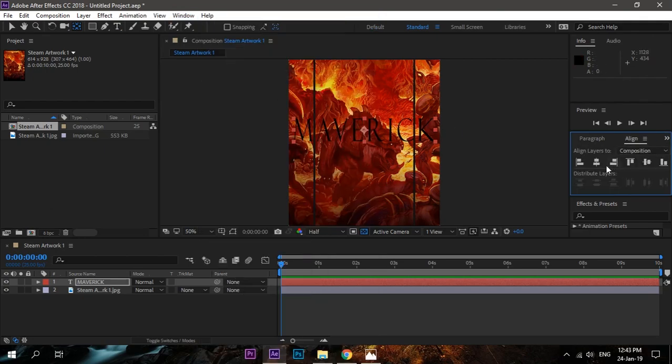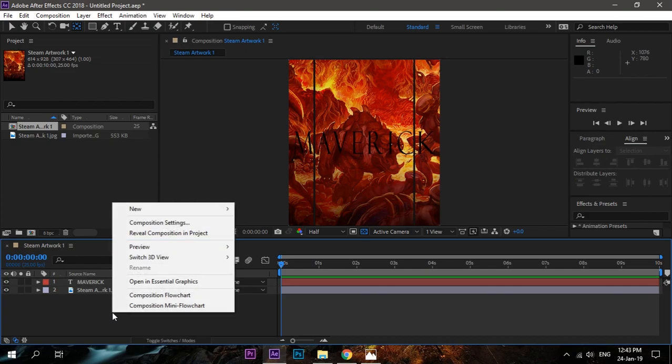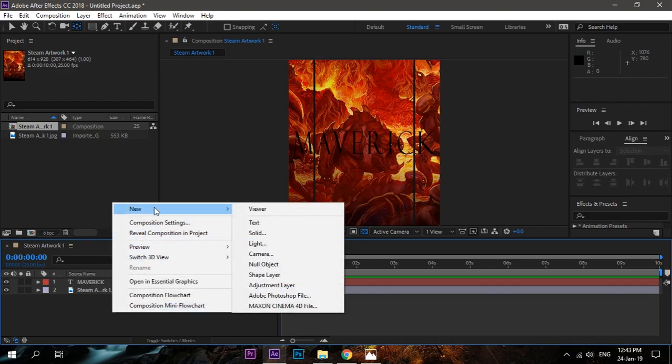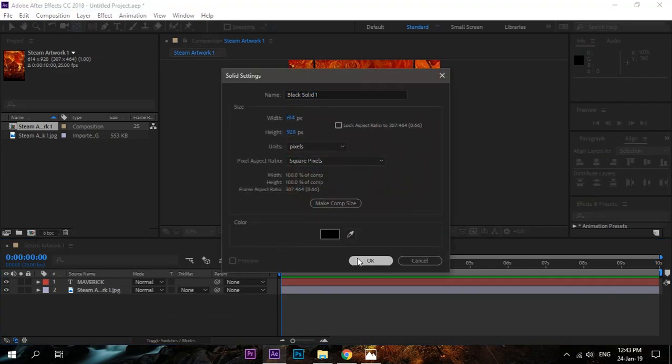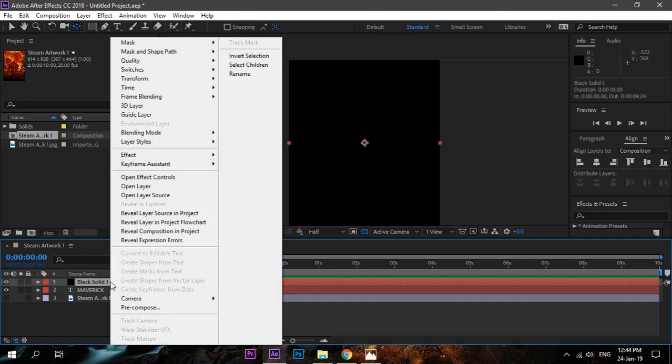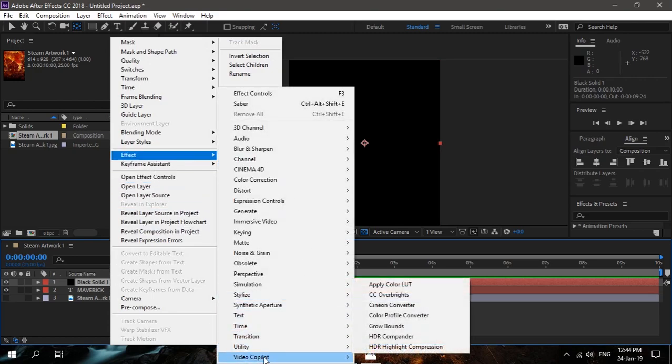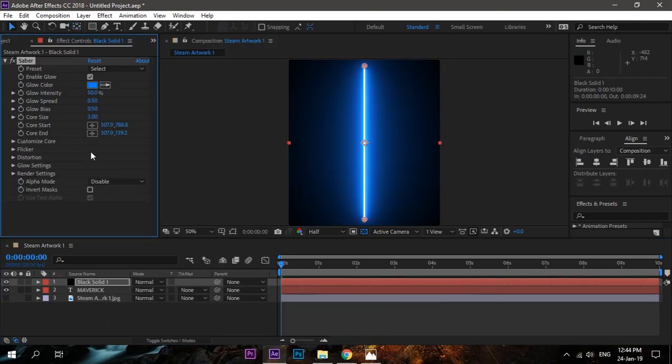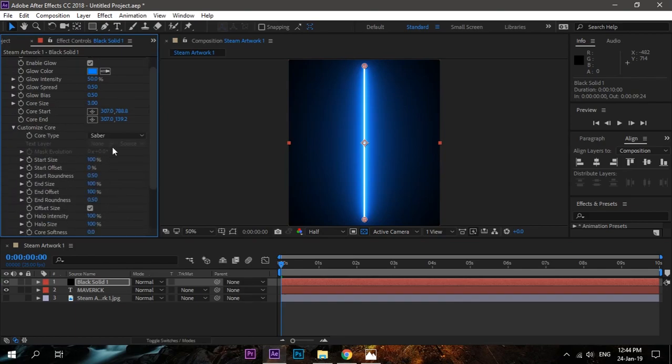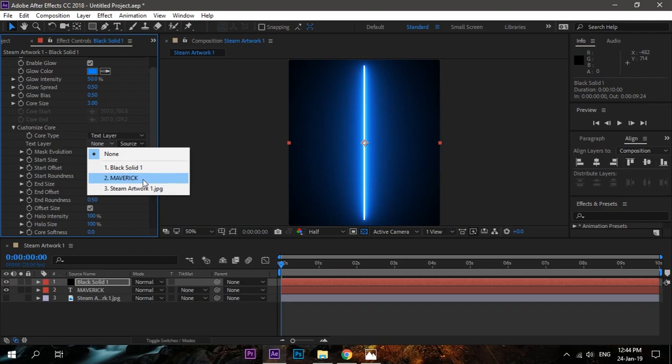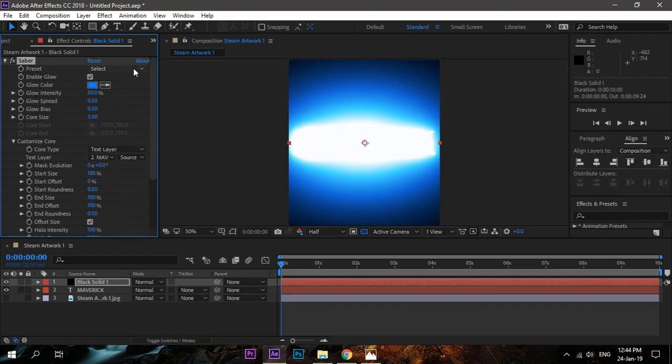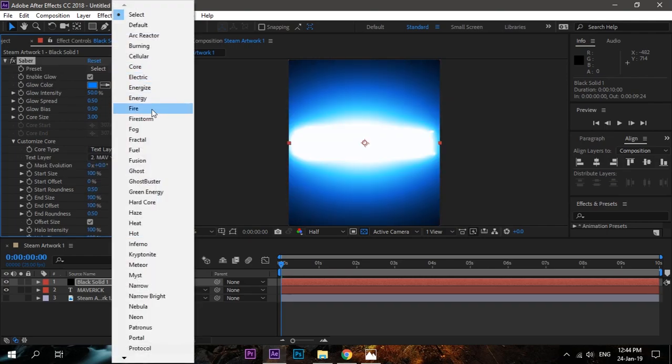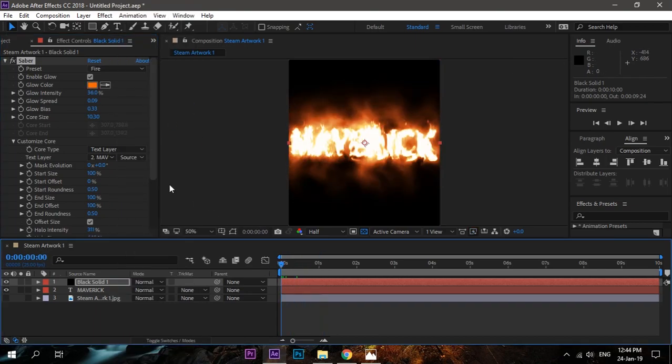Now right-click, go to New Solid, and it will create a black solid layer. The effect will be applied on this layer. Right-click, in effects you will find Video Copilot, and there you will find the Saber effect. Go to customize, core type, text layer, the text you want—here, 'Maverick'—and then select the Fire preset.